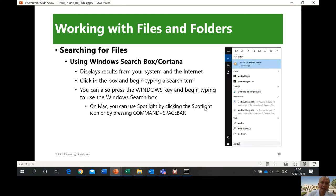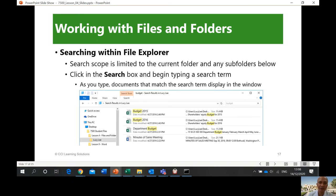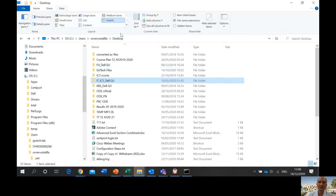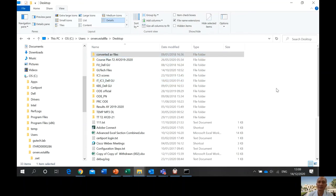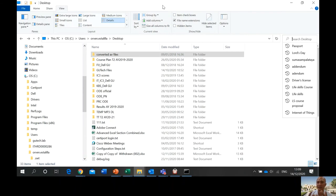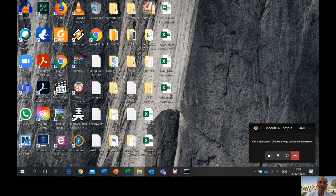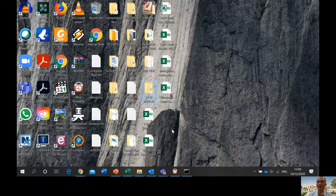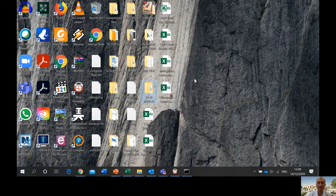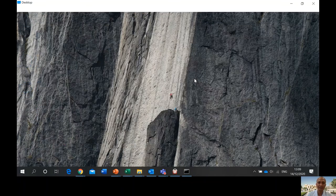Searching for files: the best way is to use the search box. Cortana is also available if you want to use accessibility features, especially for our disabled brothers and sisters. On Mac, you can use Spotlight by clicking the Spotlight icon or pressing Command+Space bar. You can also search within File Explorer by going to a specific folder — for example, your Desktop — and using the search box there. If you are on a public computer, it's not good practice to store your personal files on the desktop where anyone can see them.